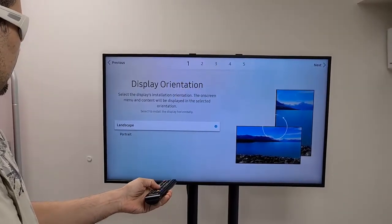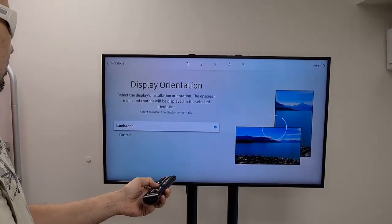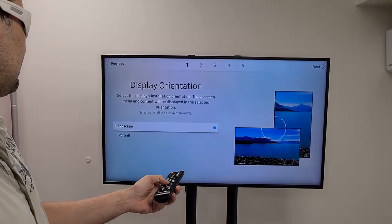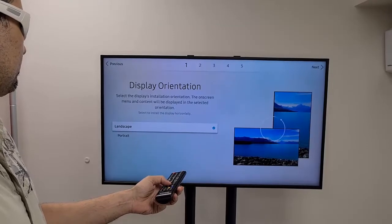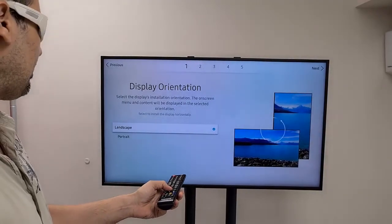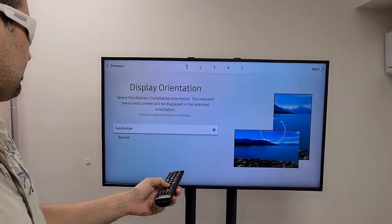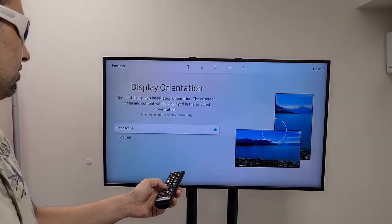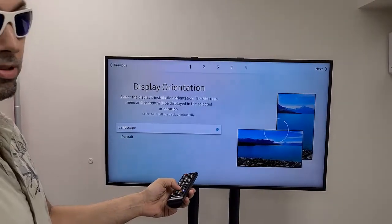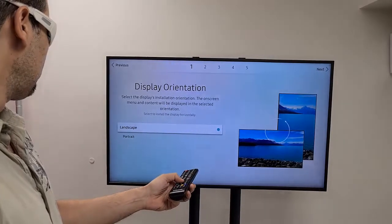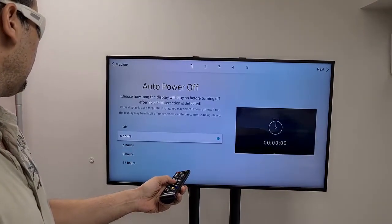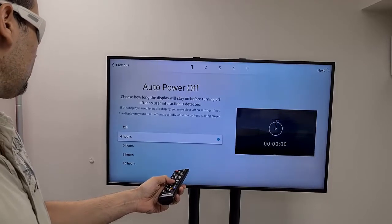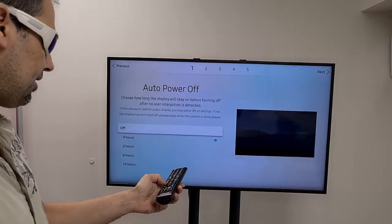Next thing I need to choose is the orientation. I can choose Portrait if I'd like to support screen rotation, but in this case I'll choose Landscape. That's a one-time action — if I'd like to change it from Landscape to Portrait later, I have to factory reset the whole TV, so it's an important decision. Let's choose Landscape. Since it's going to be used for digital signage, I'm going to choose Off because I don't want any screen saver.